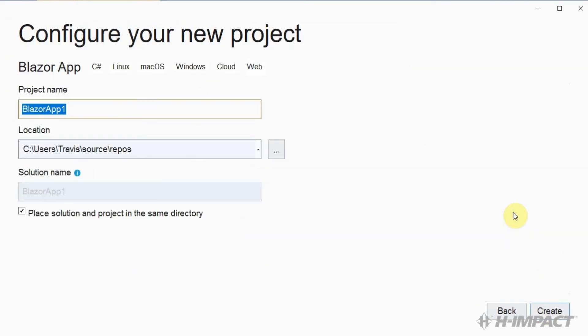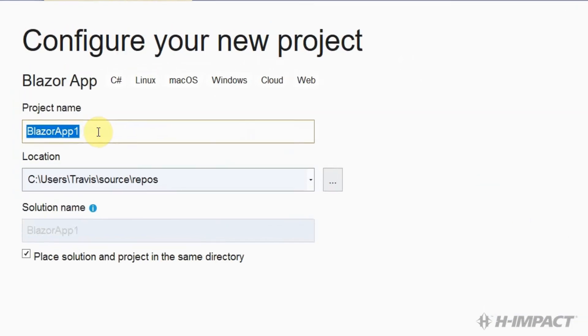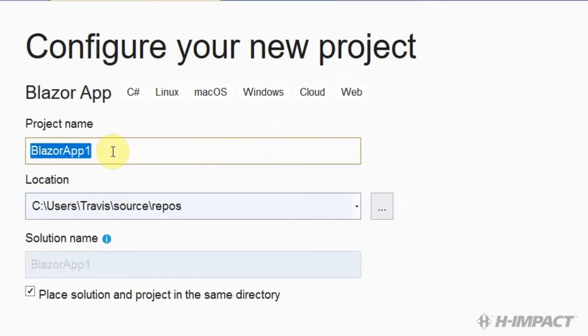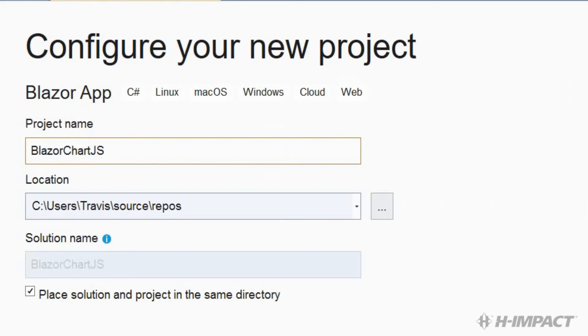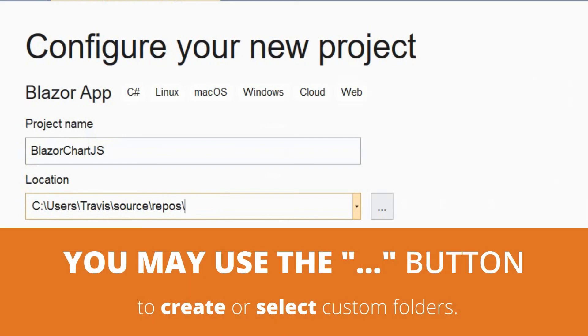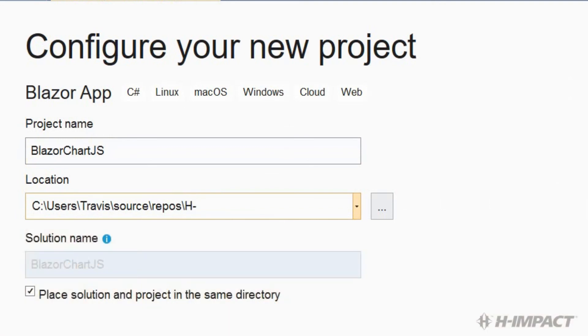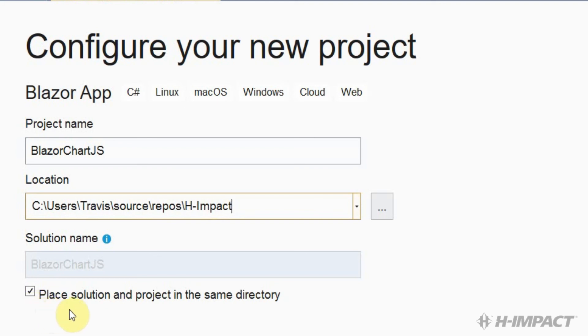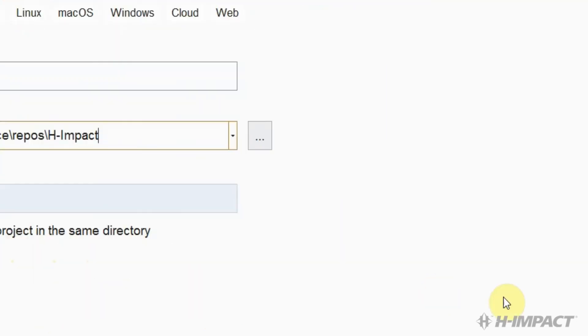We need to name our project BlazorChartJS. I'm going to choose H Impact as my custom location. Now I'm going to choose to leave the checkbox checked for place solution and project in the same directory, and then click Create.